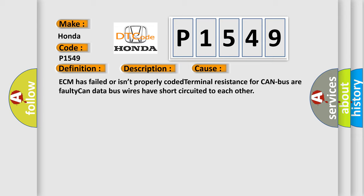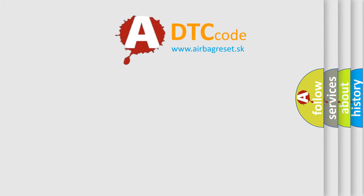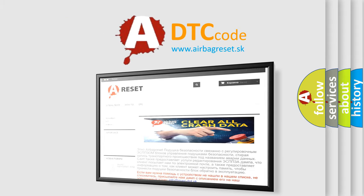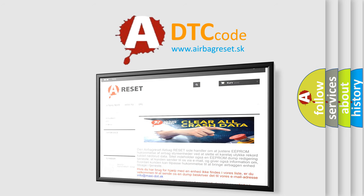The airbag reset website aims to provide information in 52 languages. Thank you for your attention and stay tuned for the next video.